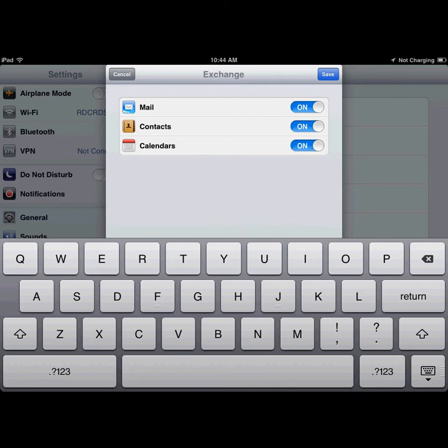Choose which features you wish to have synced or added to your iPhone or iPad, then click Save.